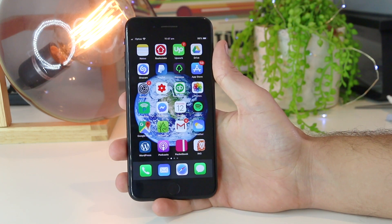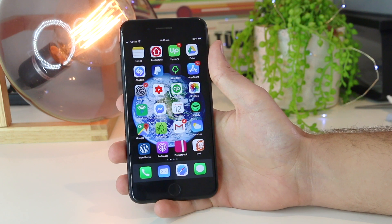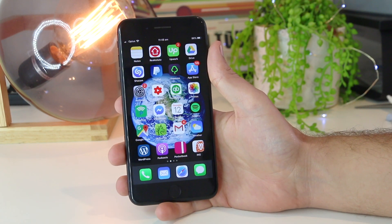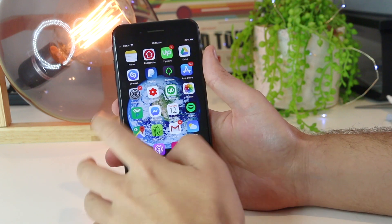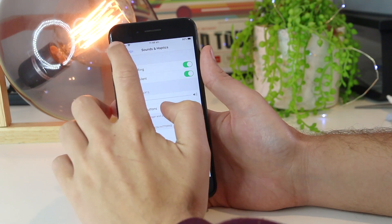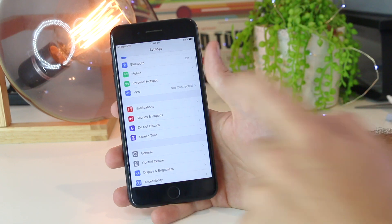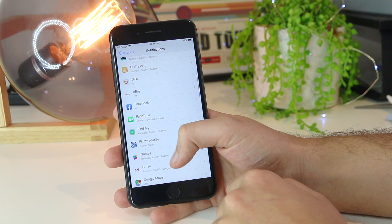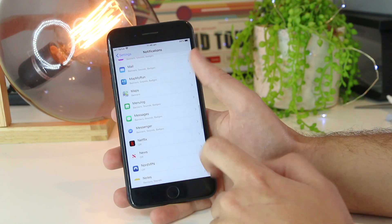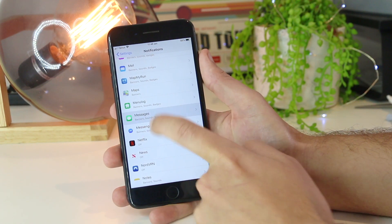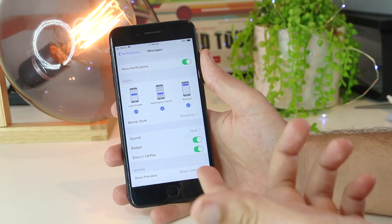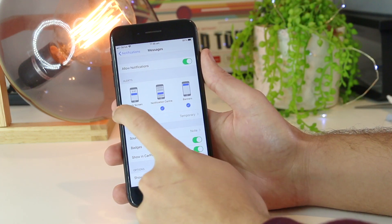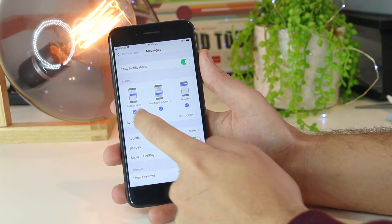The next thing you can try is to go into Settings and adjust the notification settings within the Messages app itself. You can do this by going into Settings, then scrolling down to Notifications. Once you're in there, scroll down until you see Messages and tap on it. The first thing to look out for is to make sure Allow Notifications is enabled, and then set the notifications to your specific liking.